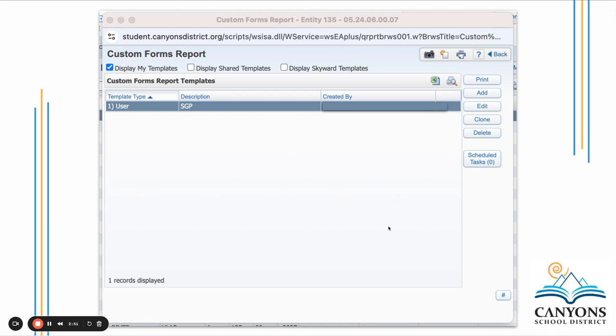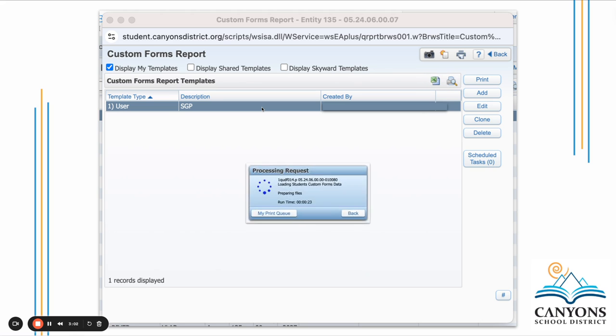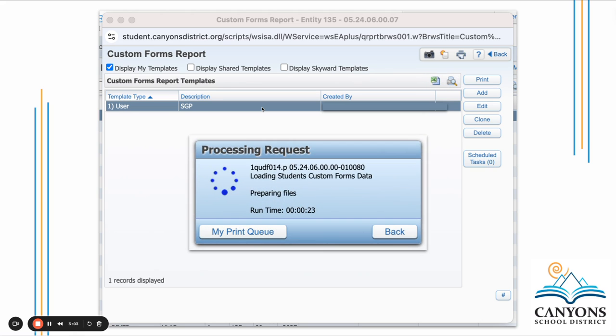That will take you back to the screen you started from. You'll see that new template was created for you. When you're ready to print, make sure it's selected. Click Print and it will process your request. When this is done, you'll get the screen that allows you to download the files and print them from your computer.